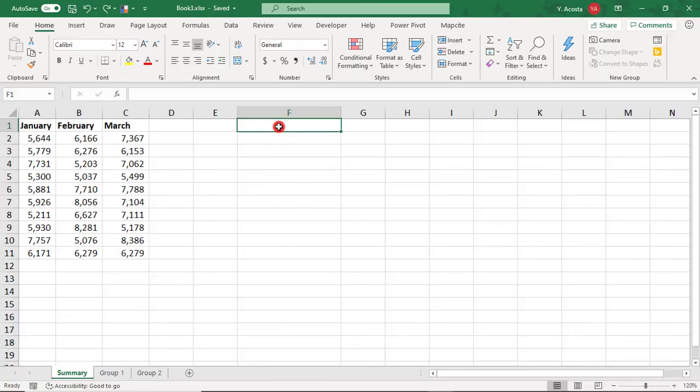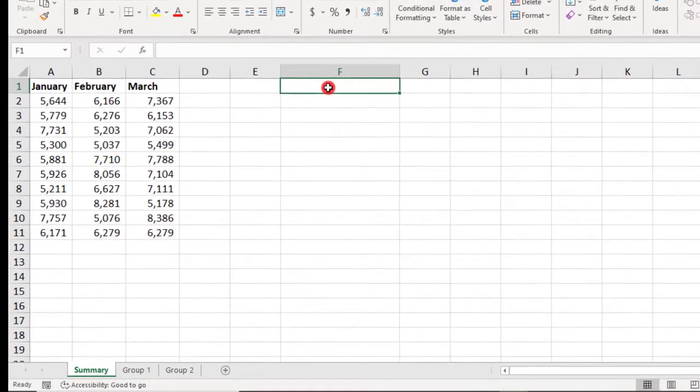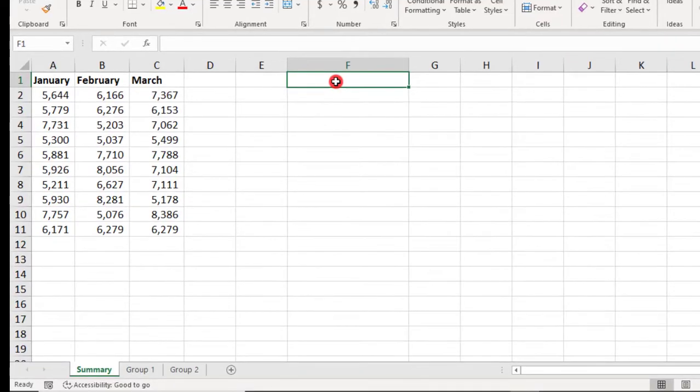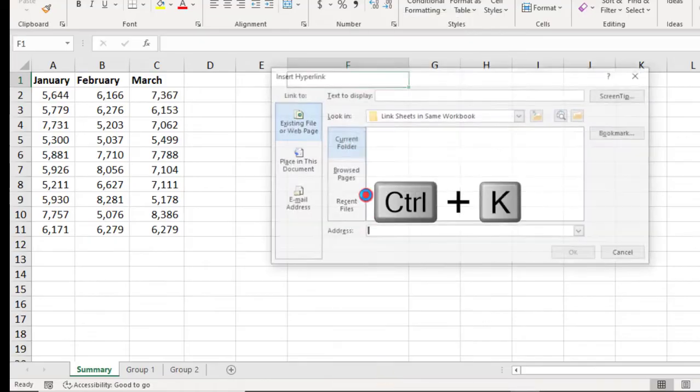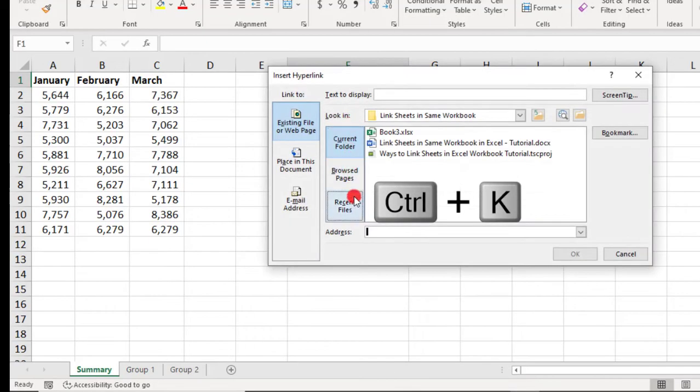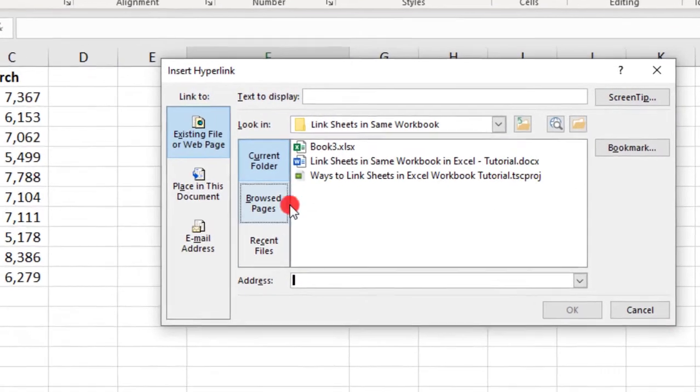You can also link to other cells by creating a hyperlink. So, this won't show you the values from the cells that you're linking to, but it will let you jump to that location. To do this, just place your cursor wherever you'd like to place your hyperlink and right-click and select Link or press Ctrl K from your keyboard.